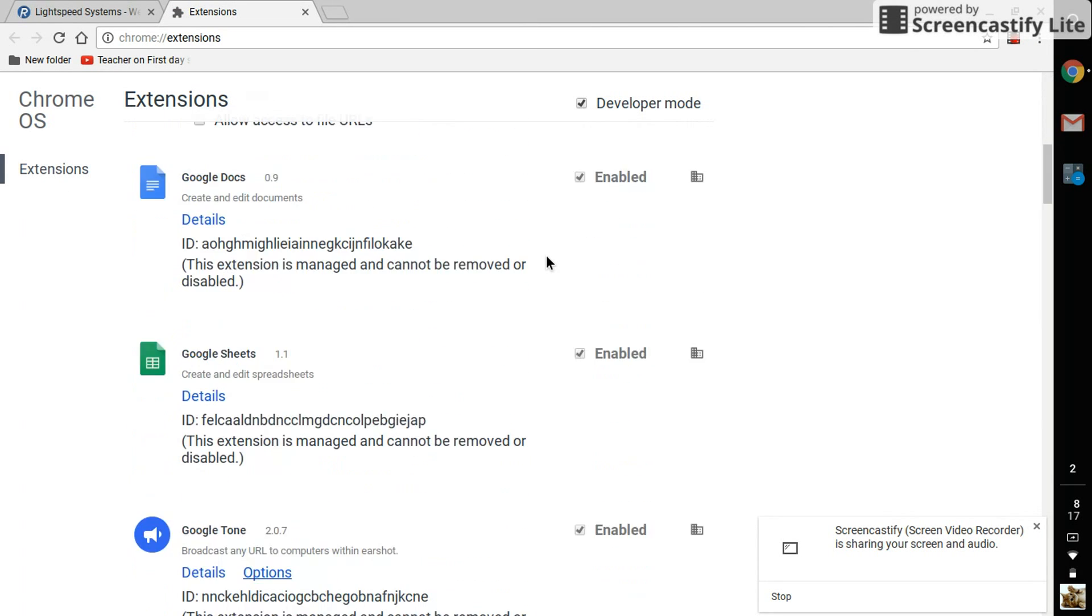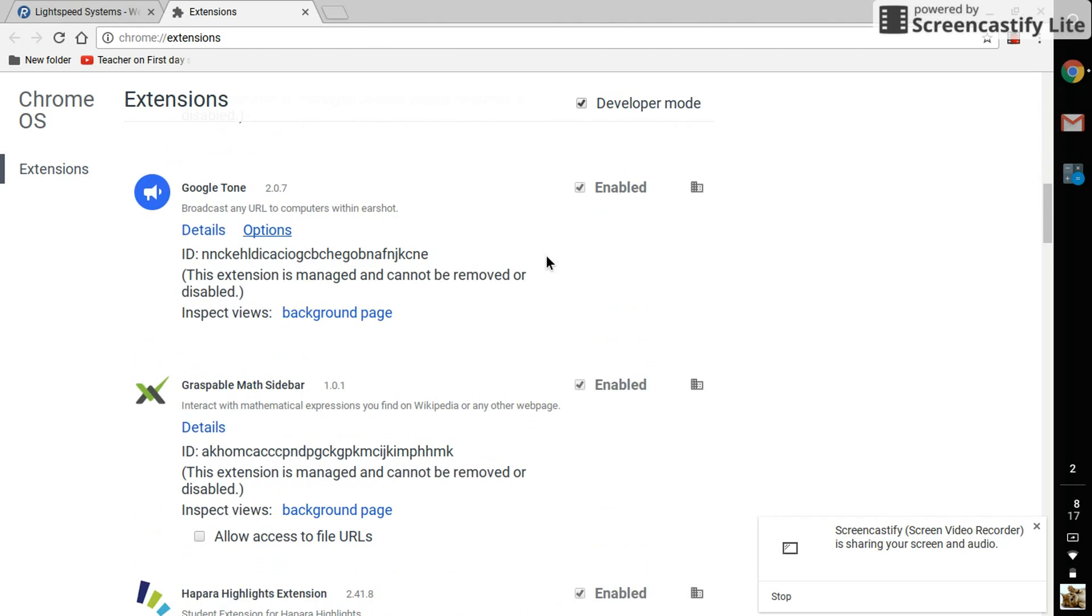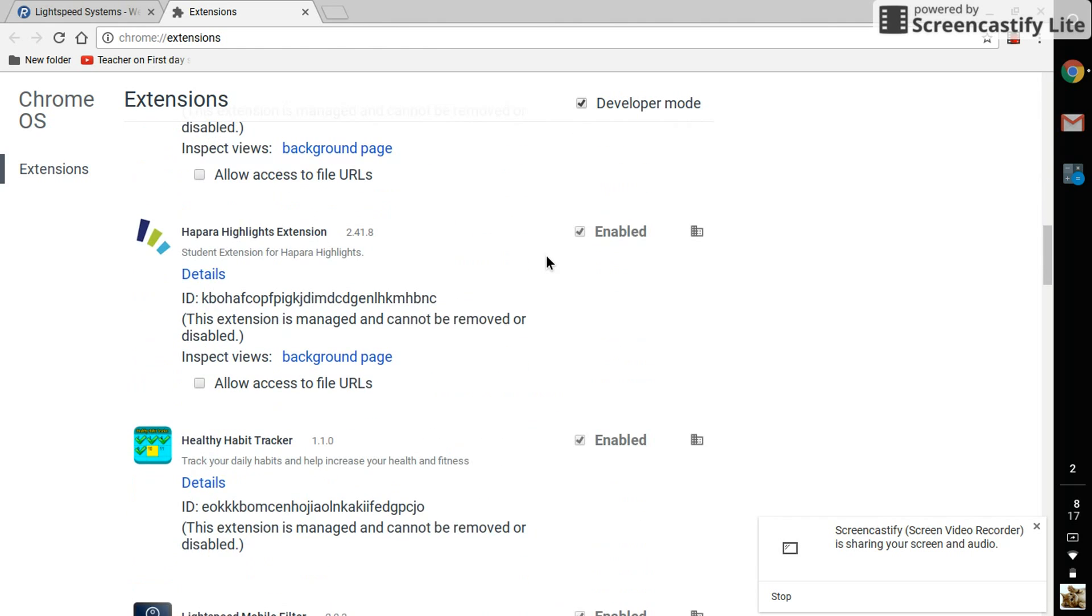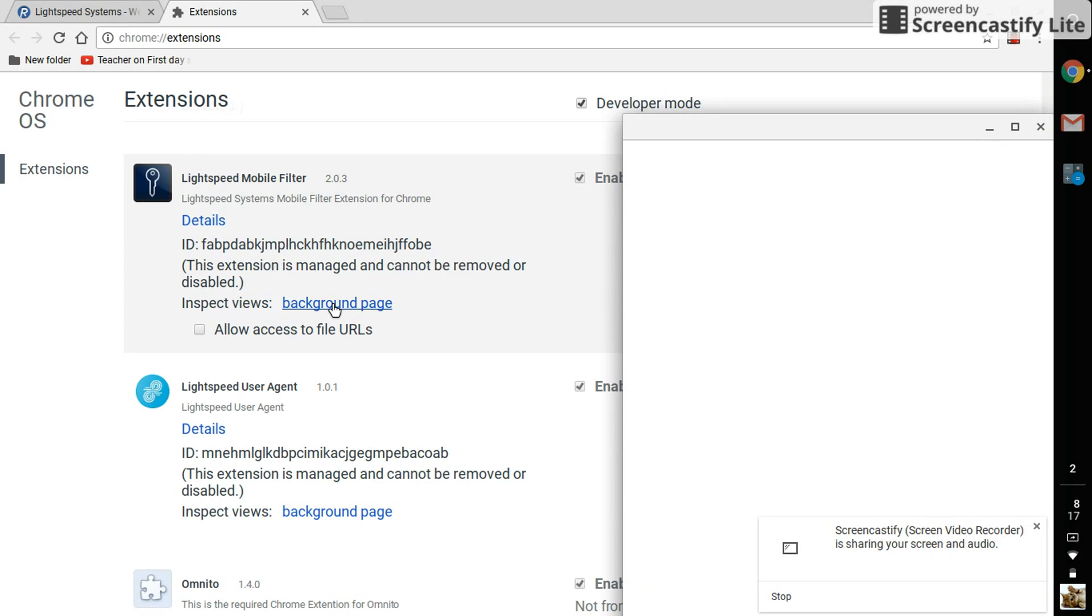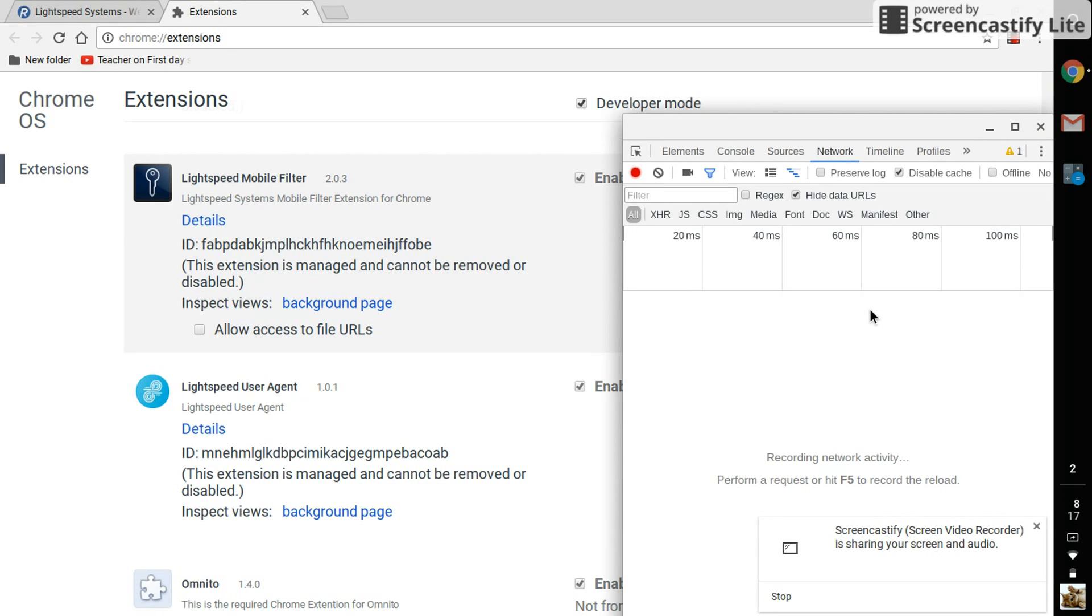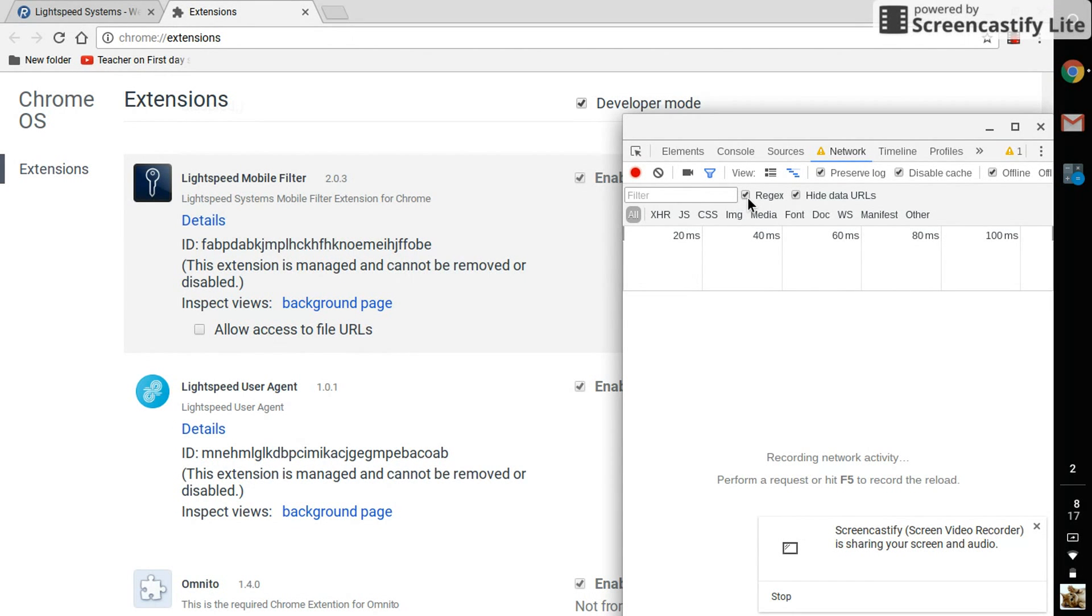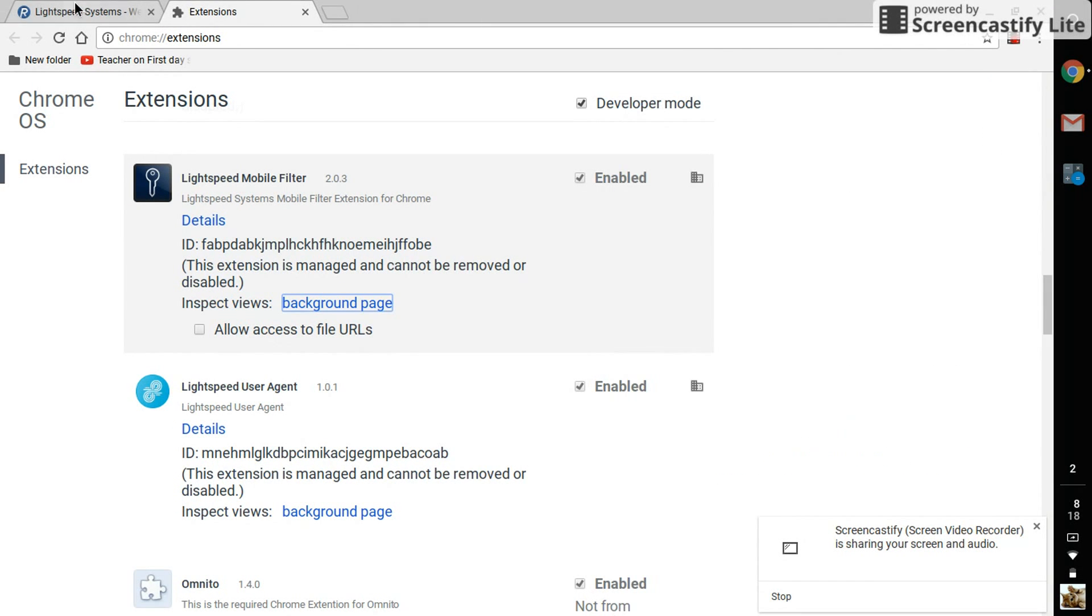You want to scroll down to where it says Lightspeed Mobile Filter, go to background page, and once you're in here, you want to click every single one of these boxes so they're all checked off. And then you want to close that page.